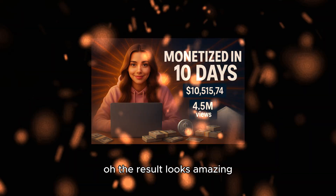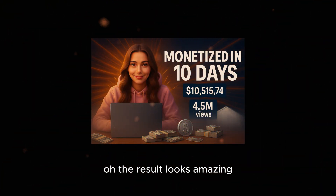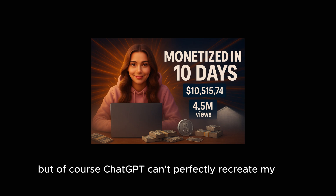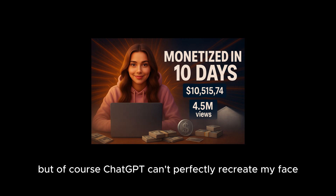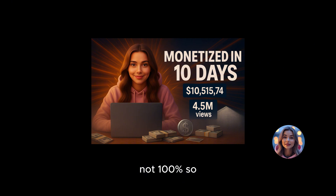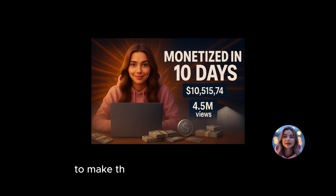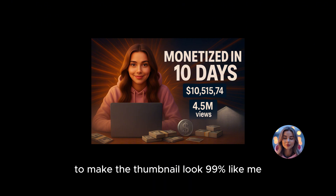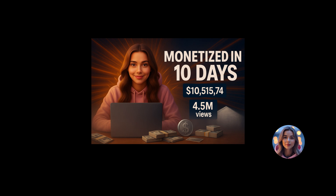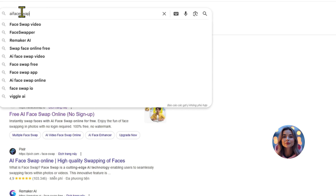The result looks amazing, but of course ChatGPT can't perfectly recreate my face — not 100%. So here's what I'm going to do to make the thumbnail look 99% like me: let's head over to AI Face Swap.io together.